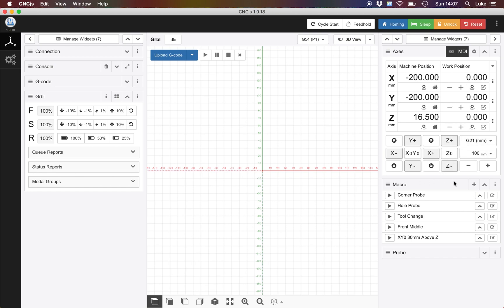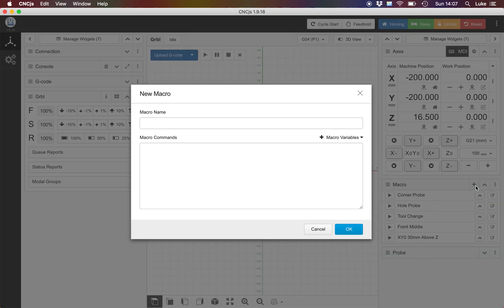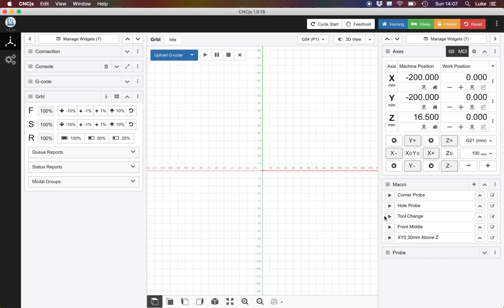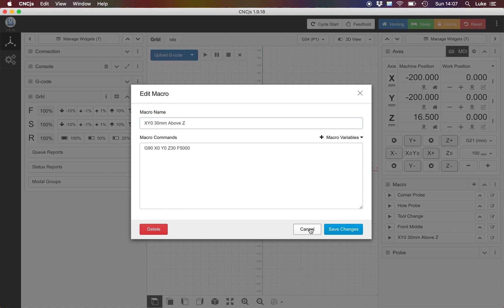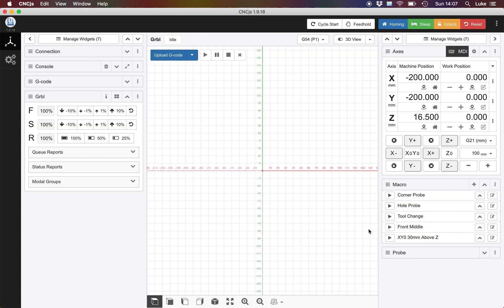Below that we've got our macro functionality. To edit a macro or add a macro you click the plus, give it a name, put the g-code in. If you want to edit it such as a 30 millimeter above Z or your workplace Z, you just edit and you can see there's the code, there's the name. Really straightforward.